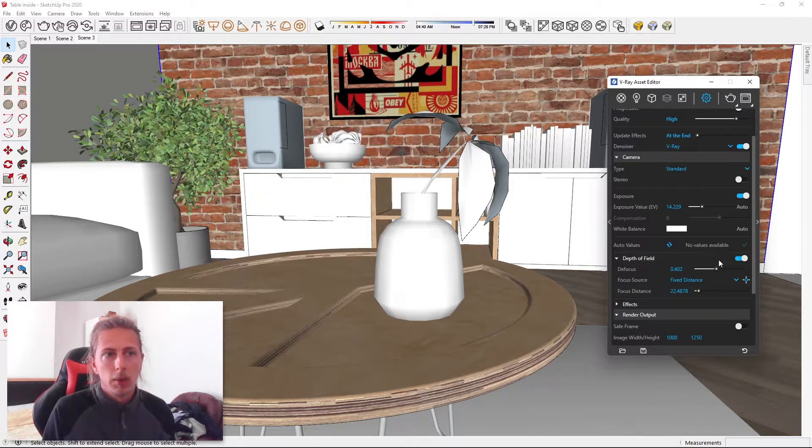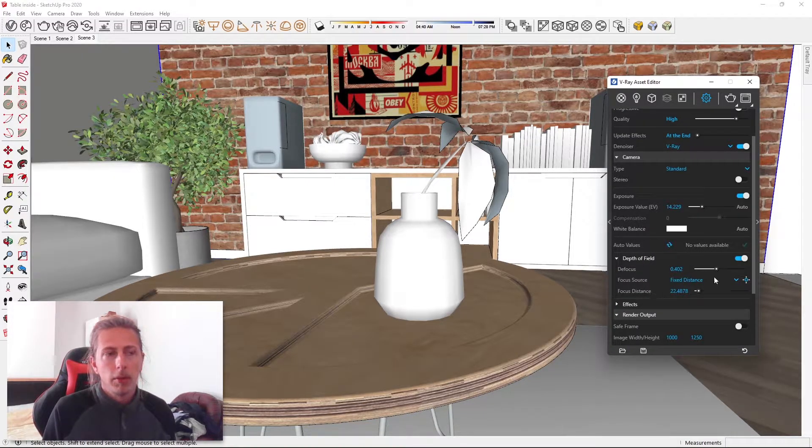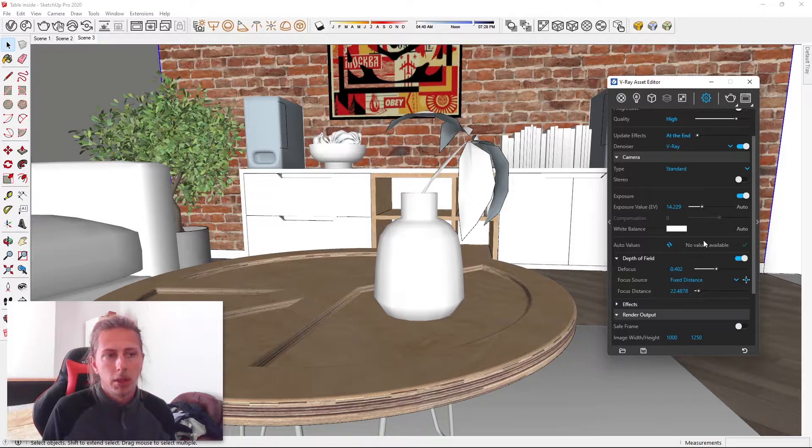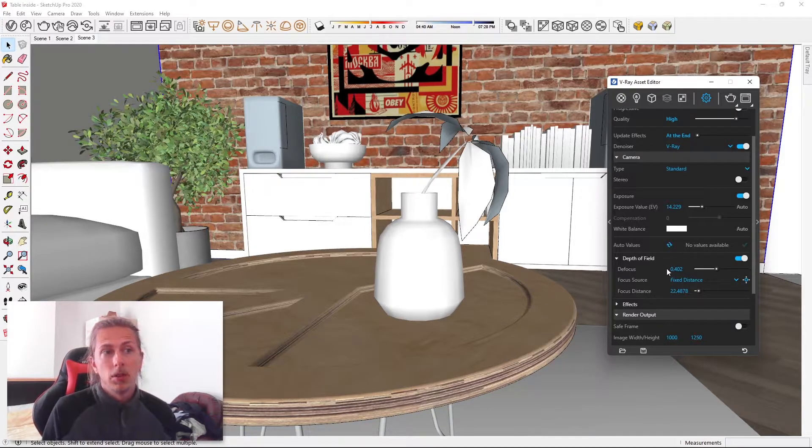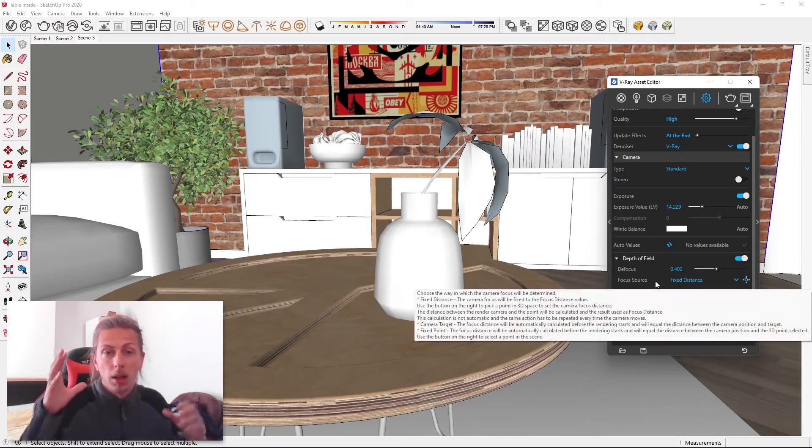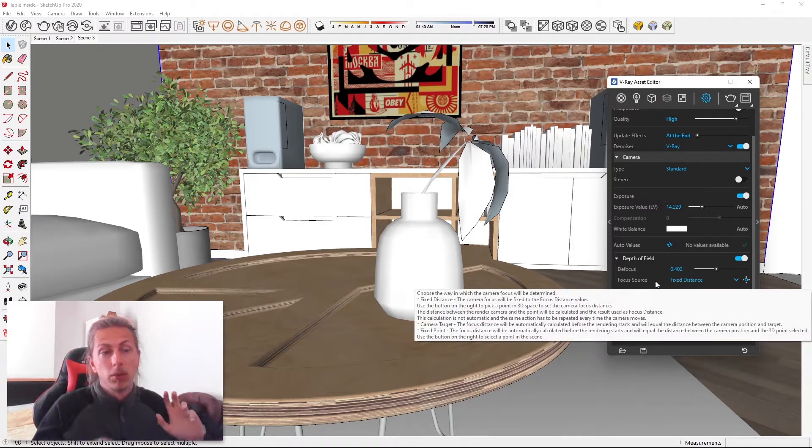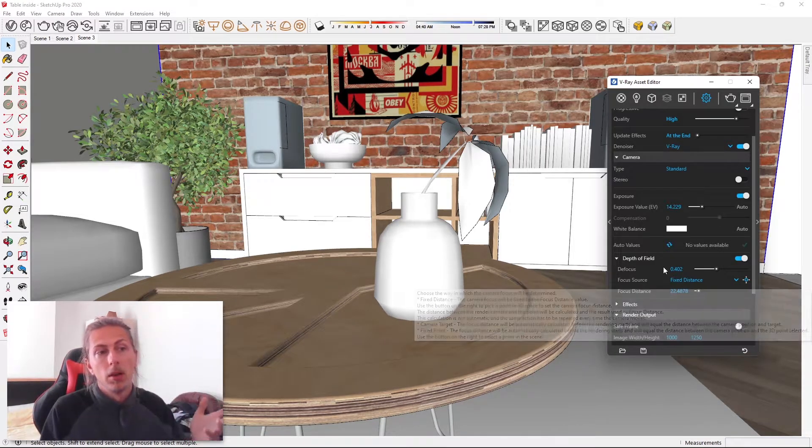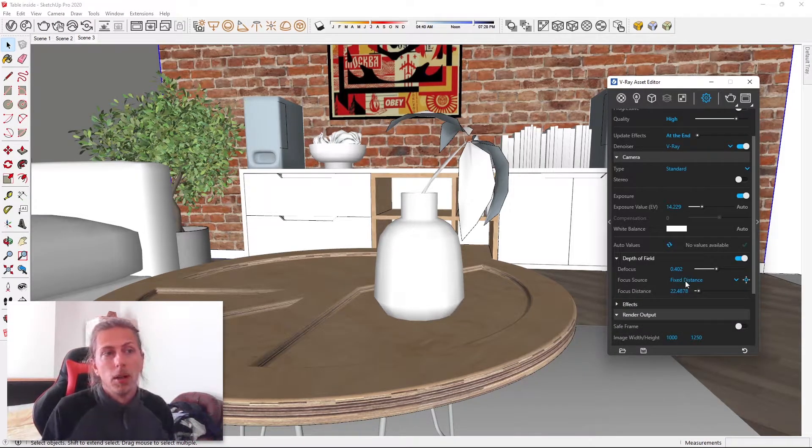Now the first setting is defocus. This is how defocused and how much of that defocused effect we'll get within our render.